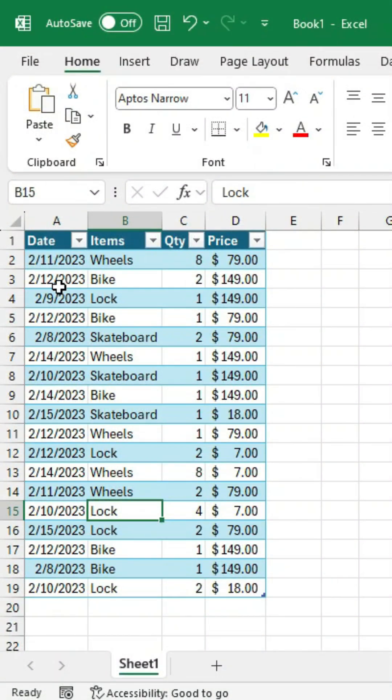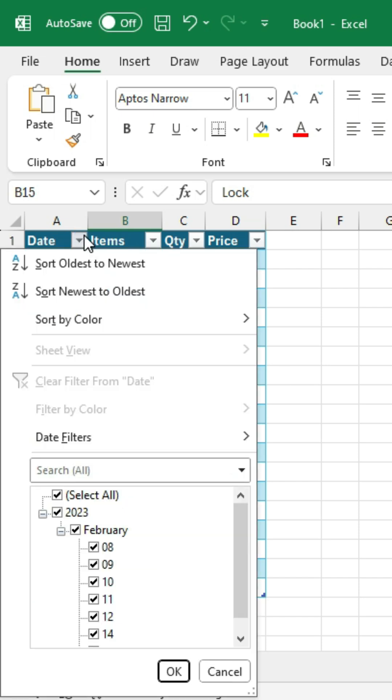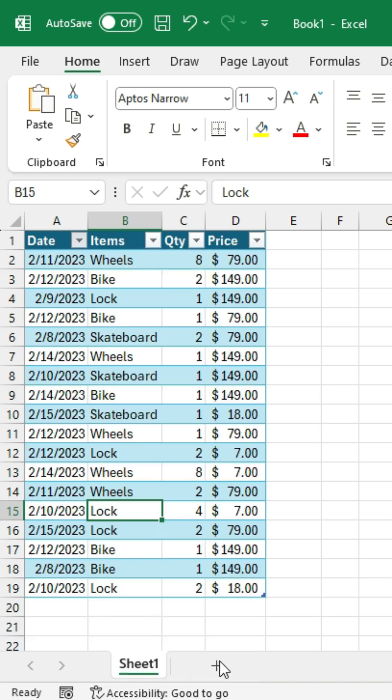Here's an Excel technique for retaining the original sort order in your data. So let's say I have some data here, and I want to sort it, maybe I want to sort it by date, but I know that I also want to revert back to the original sort order because that's important to us.